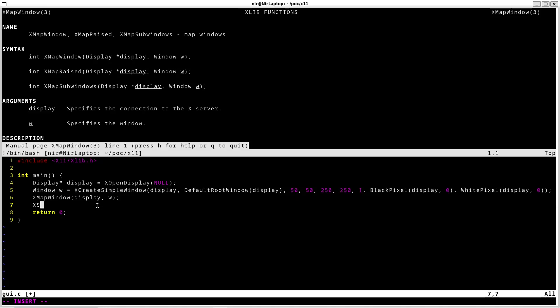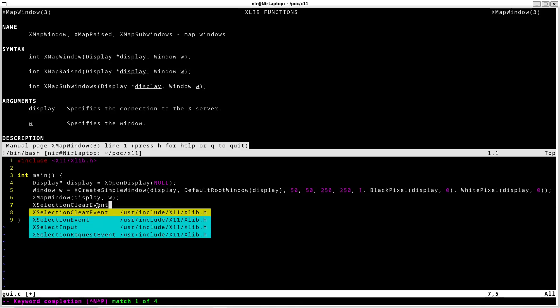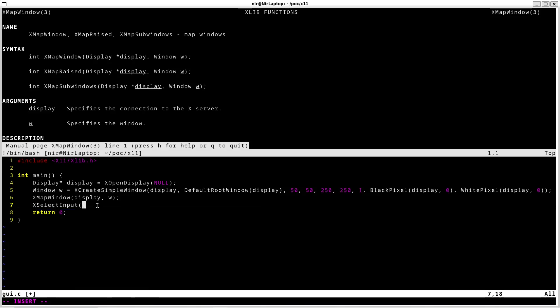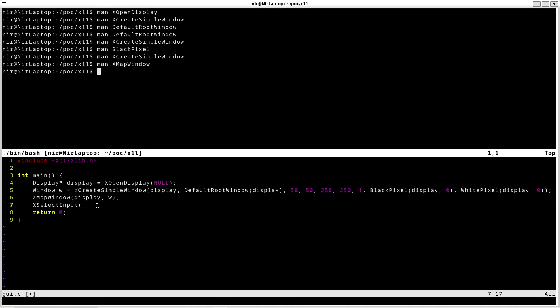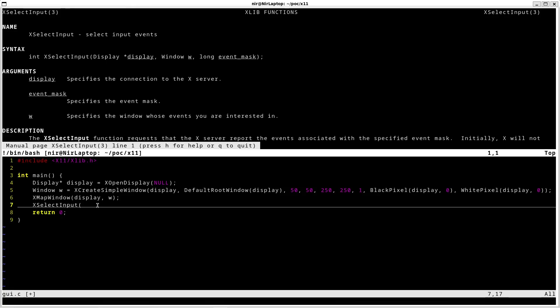Afterwards I'm going to call the function xSelectInput. And here I'm going to actually specify which kind of events I want my window to get. So I'm going to open the man page. First parameter is display.